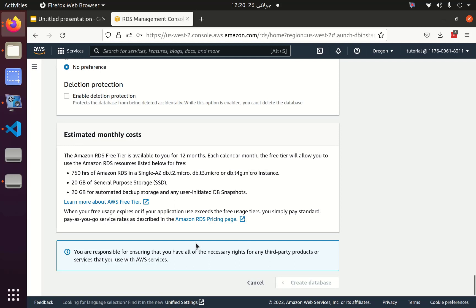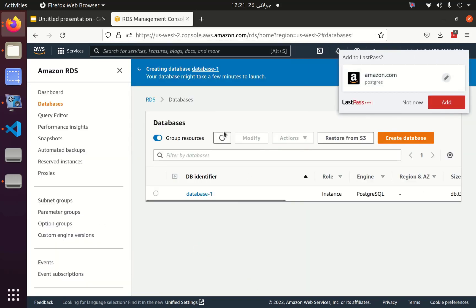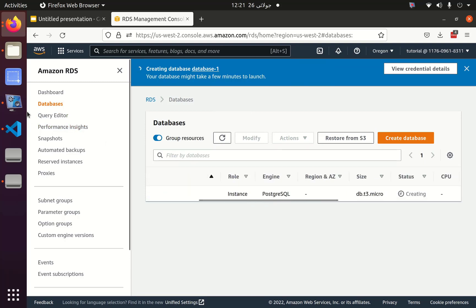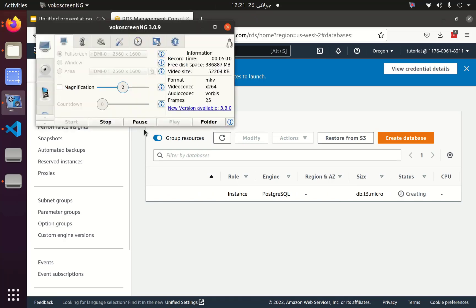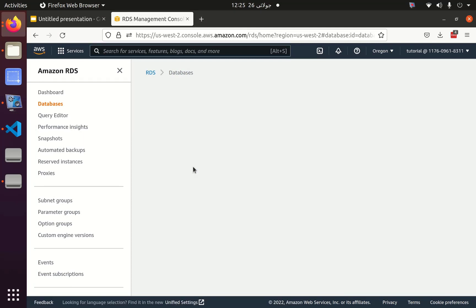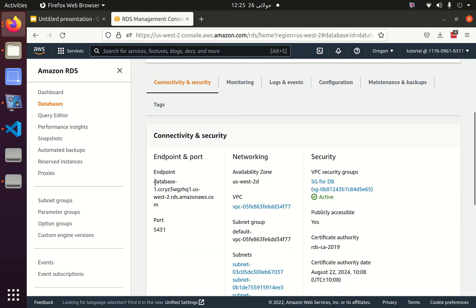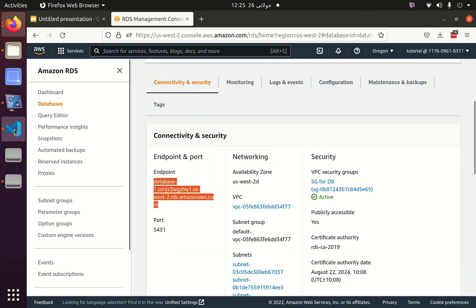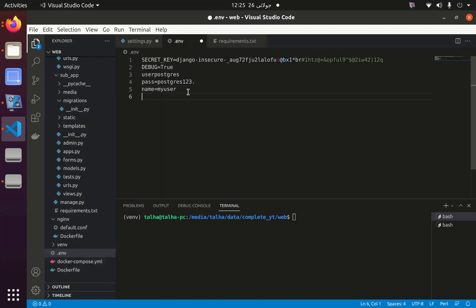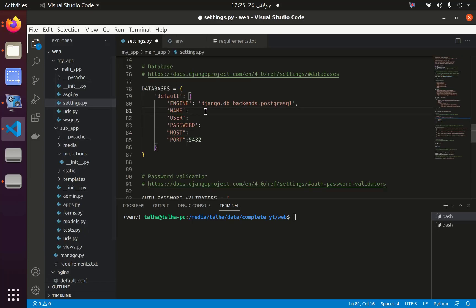One important thing: public access should be set to Yes. If you set it to No you can't connect from localhost, but if you set it to Yes you can. It will take some time to create the database so I am going to pause the recording. Our database has been created — click on the database, select the endpoint, this is the host, and I will paste it into my settings.